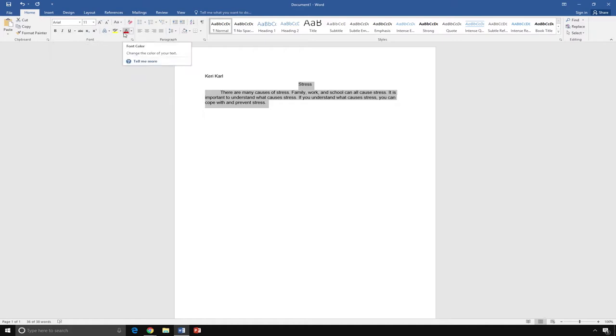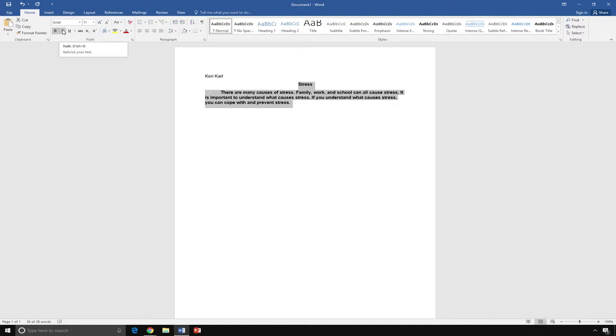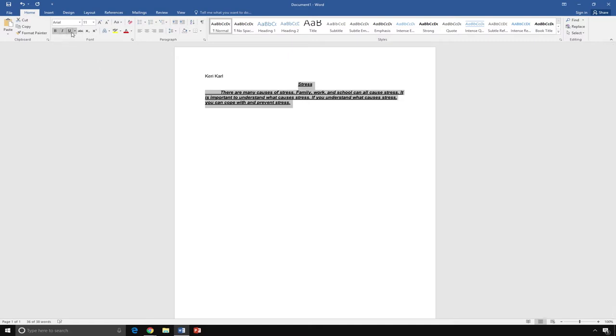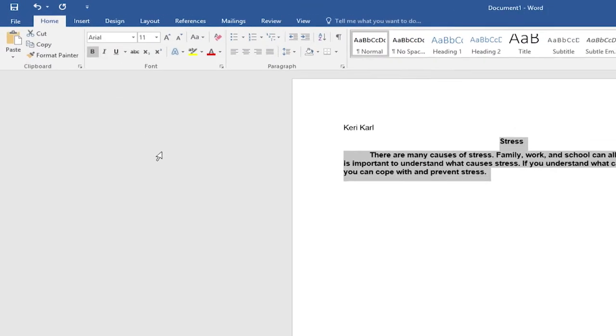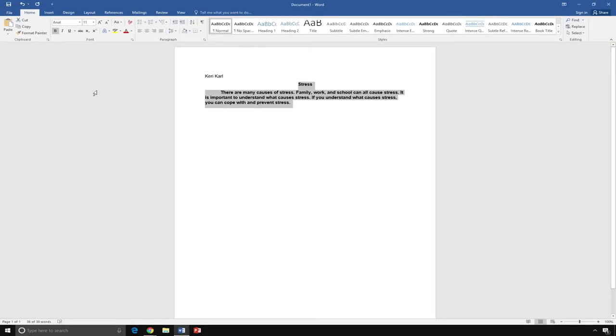I can also change the words to be bold. To make all the words bold, I click B. To italicize the words, I click I. To underline all of the words, I click on you. To undo one of these actions, I just click on the letter again. I will remove the italics and underline, but leave my words bold.